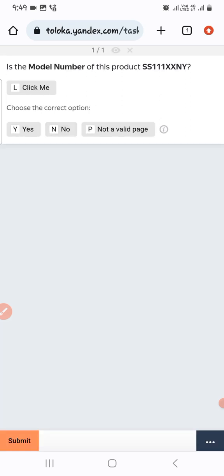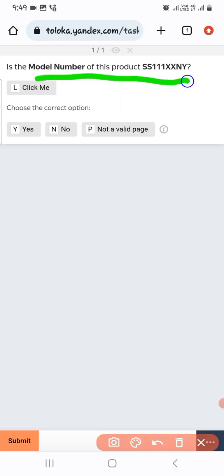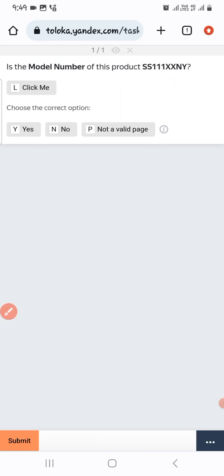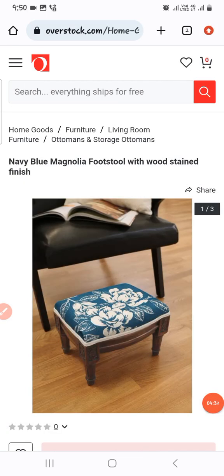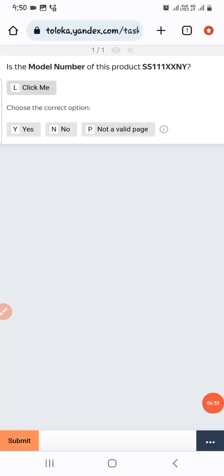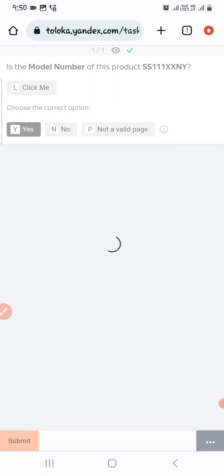The next one: the model is a specific number. Let's check — this is the product page and the number is the same, so we select 'Yes'.